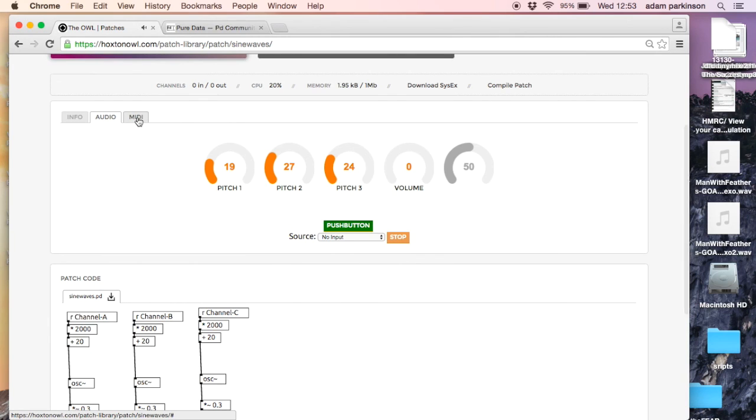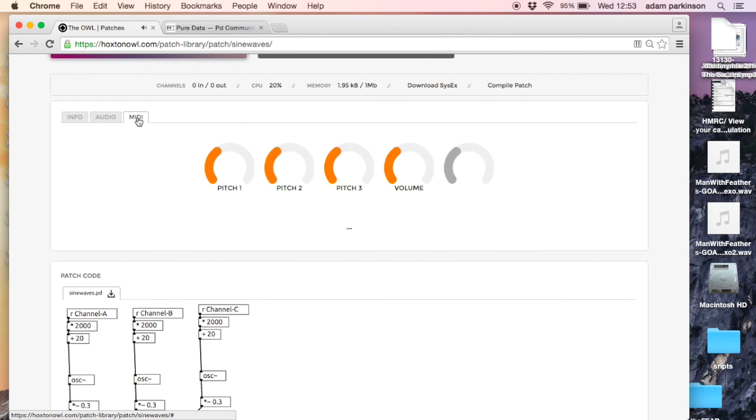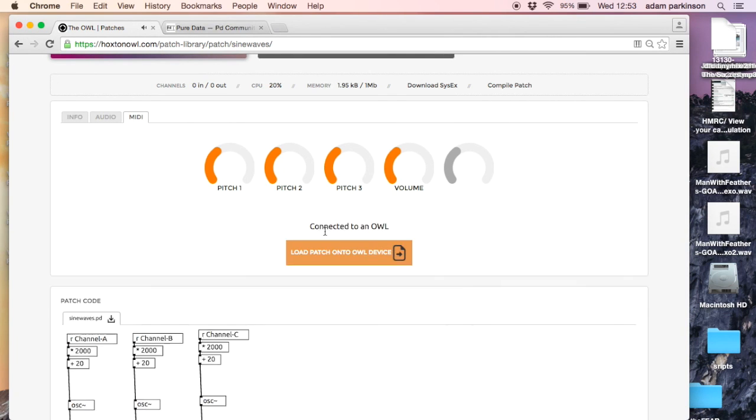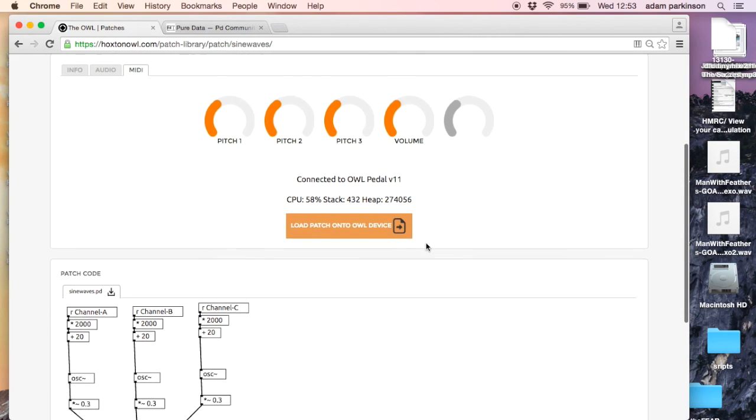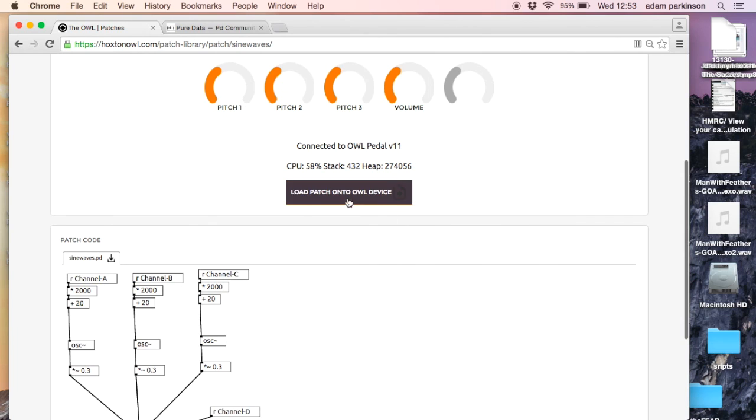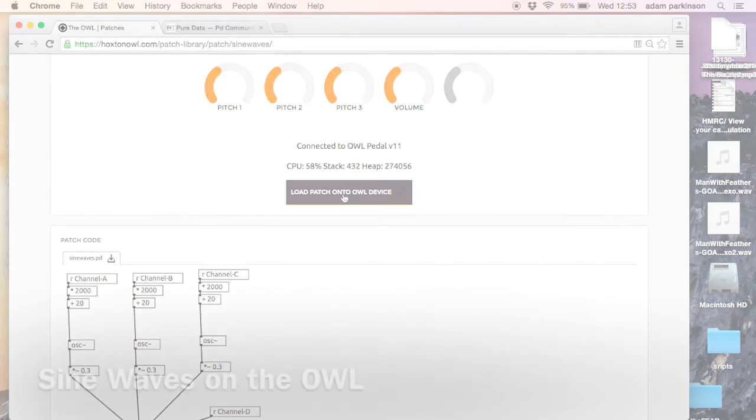So we click on the MIDI tab. I'm connected to my OWL pedal, so by just clicking here I can load it directly onto the OWL.